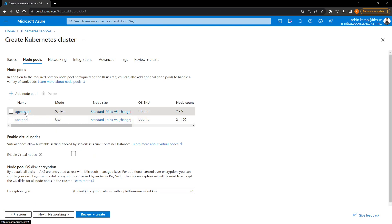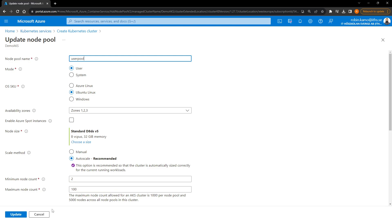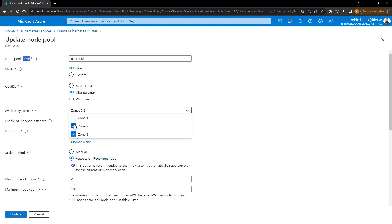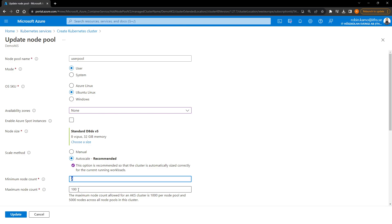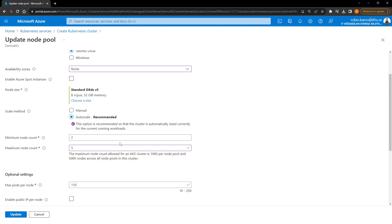Now I'll do the same for the system pool. Go back, select the system pool, remove the availability zones, and set autoscale with a maximum of 5 nodes. The default showed 100, but there's no reason to have a hundred nodes if you're not a real company needing that compute power. Press Update.